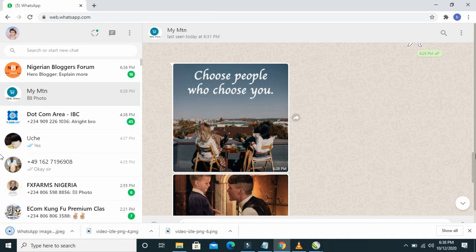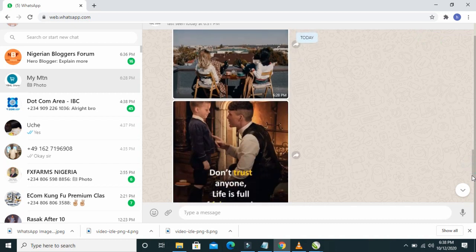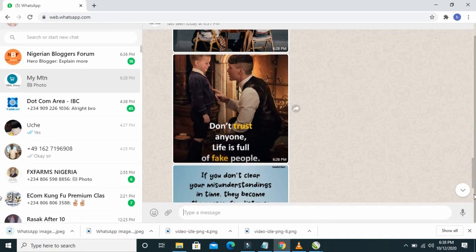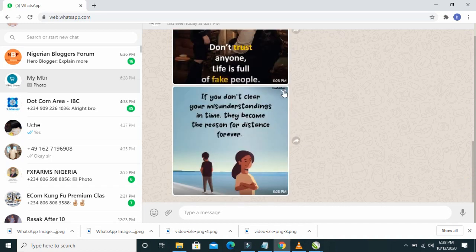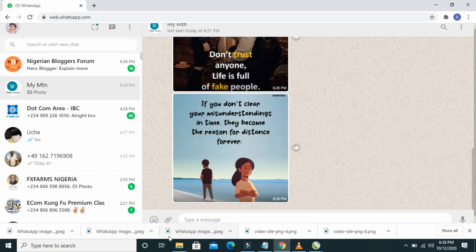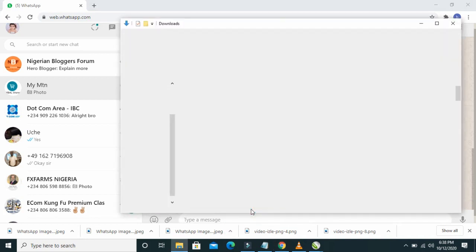Then I scroll down and download the second picture. I also scroll down to download the third picture and click Download. Here are the three pictures now downloaded to my PC — let me open the folder to show them.